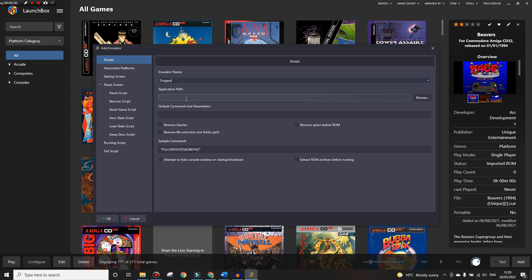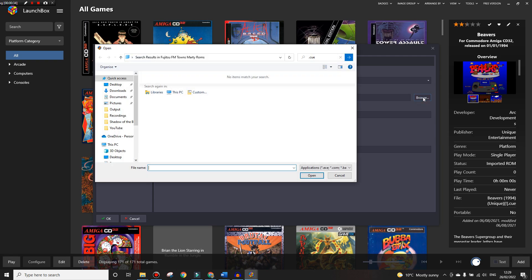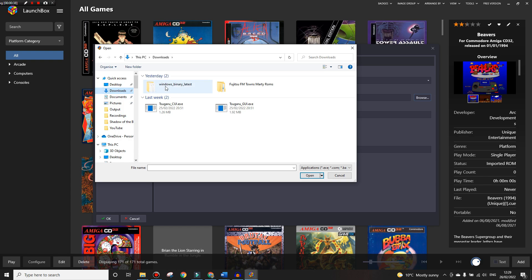The application path is the path to the emulator file which we downloaded and unzipped, so we'll go to that now which should be in downloads, it's this Windows binary.